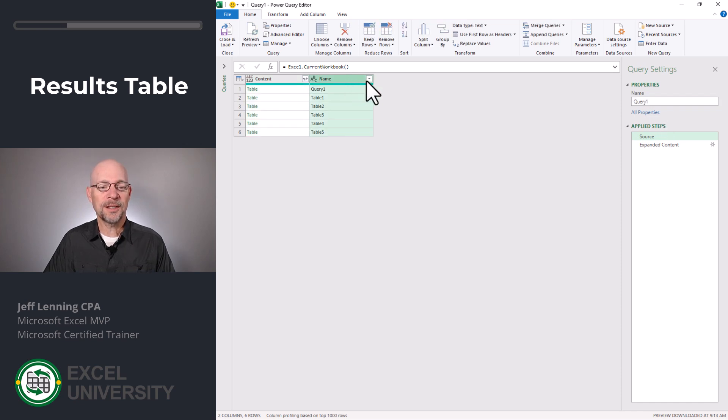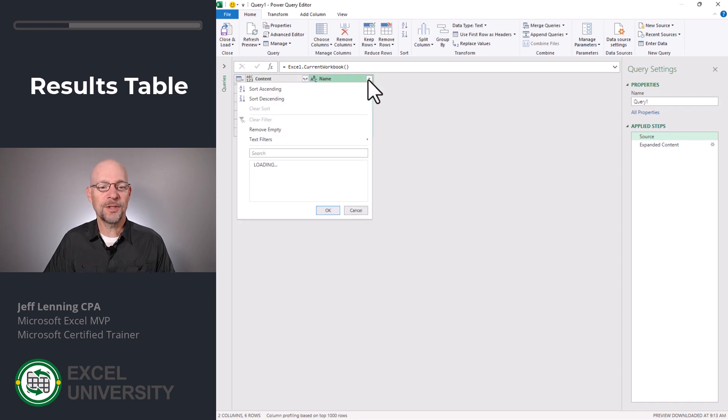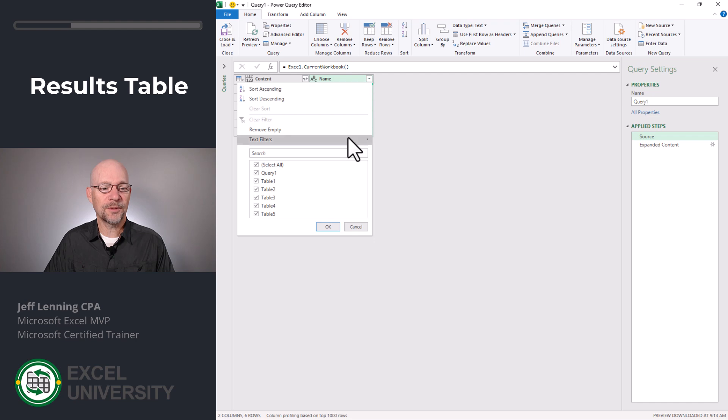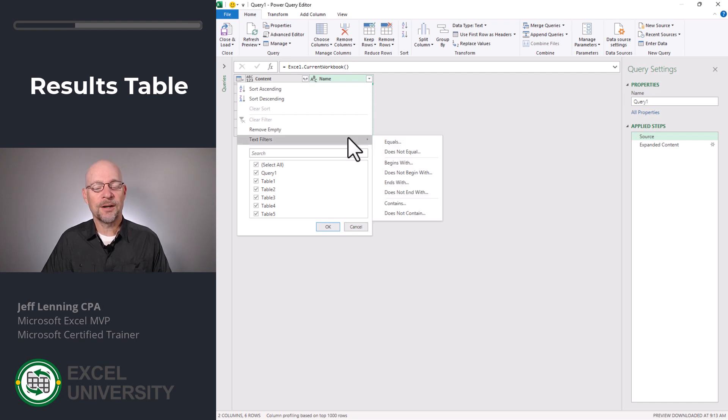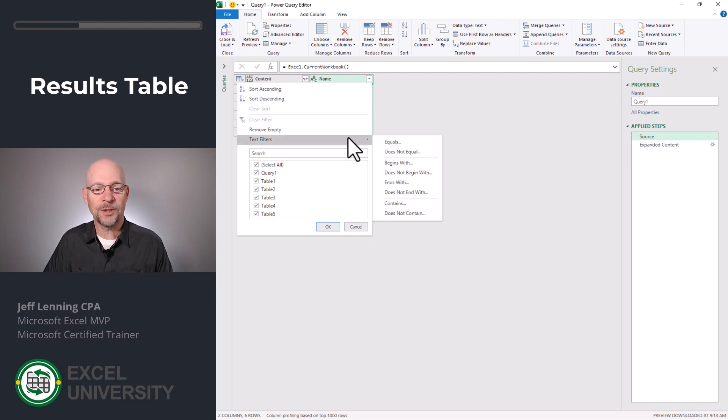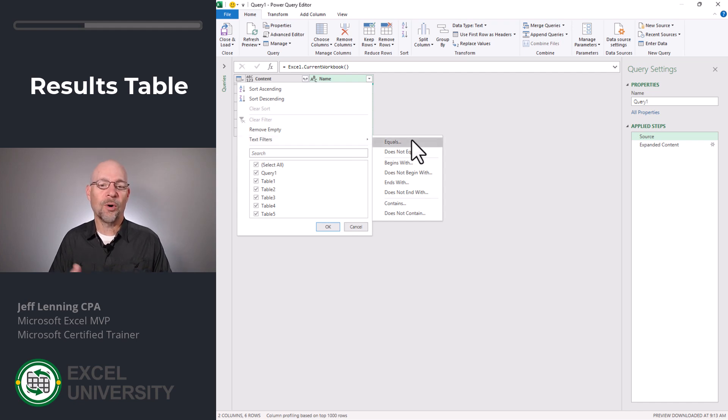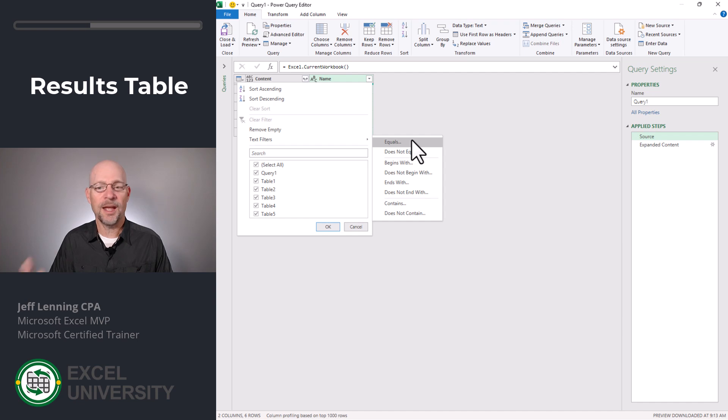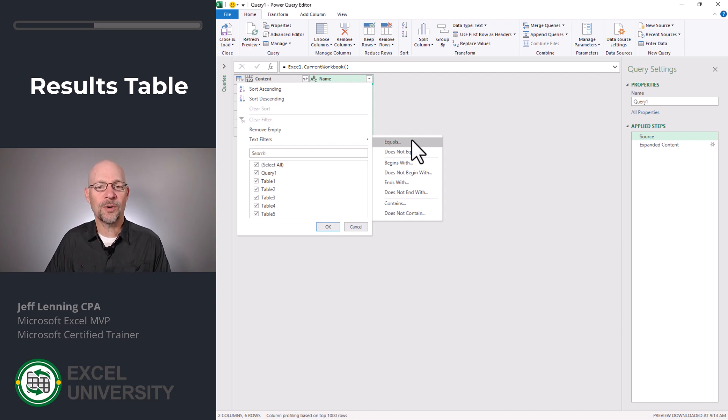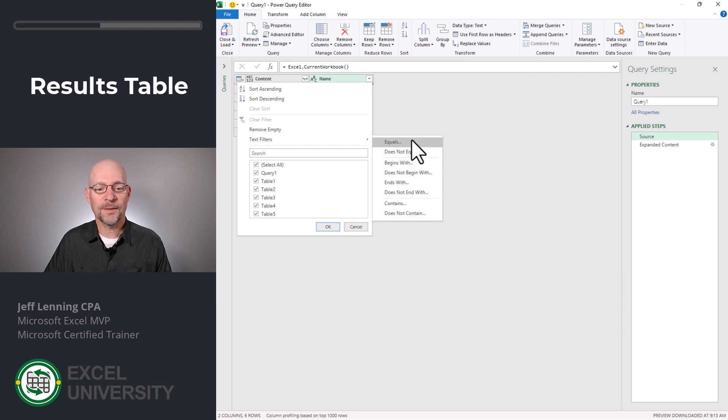Now this is very flexible. So depending on what you're working on, you could choose to include only the tables that begin with the word table or any other text string. And there's many choices. So depending on what you're working on, you want to check out those options.